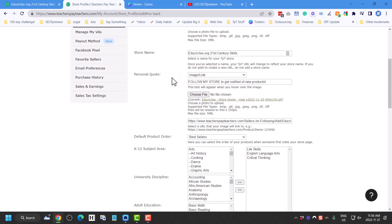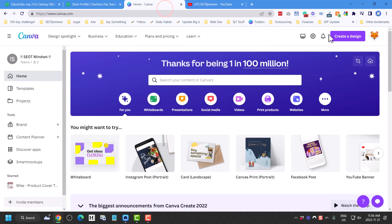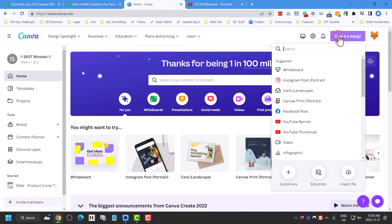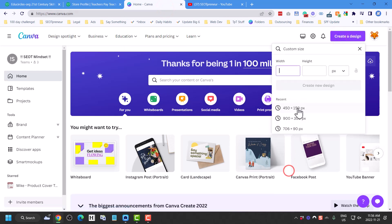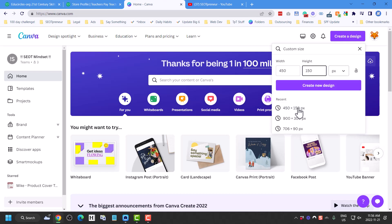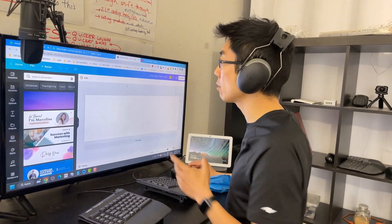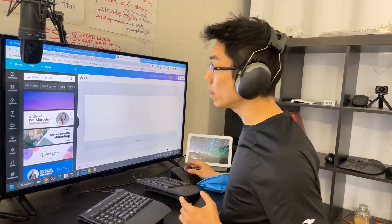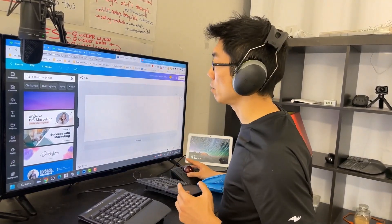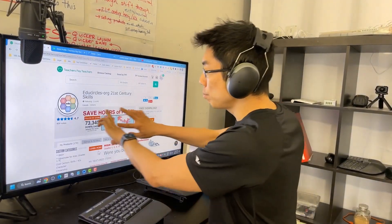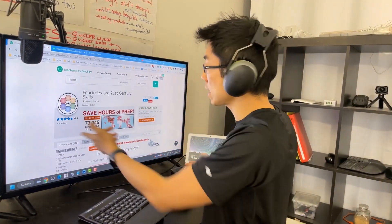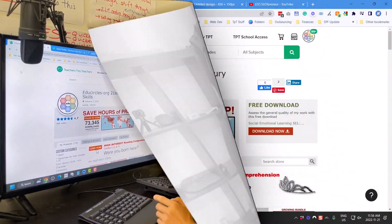The file size is 450 by 150. I go into Canva, create a design, go custom size, and enter 450 by 150 to create a new design. Canva by default will give you a white background — you don't want a white background. You want to blend in with the color choices that TPT has made.